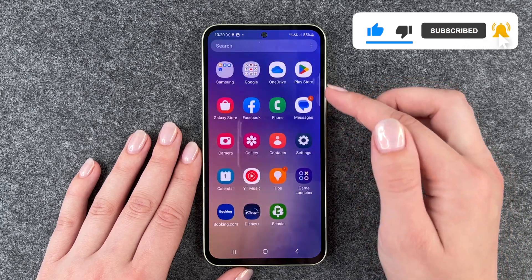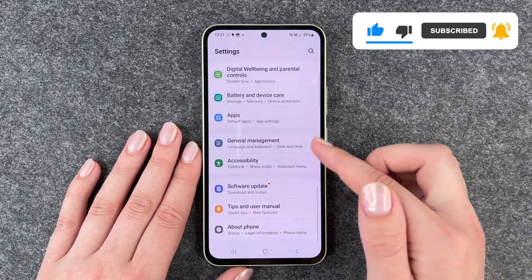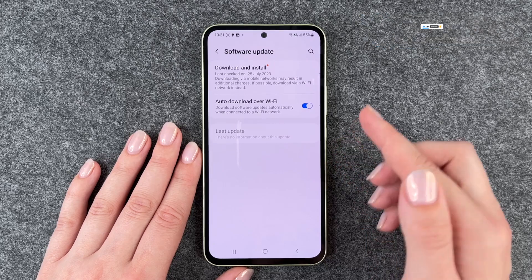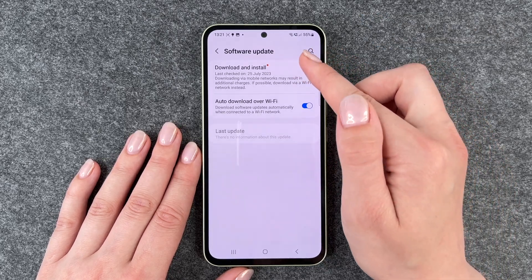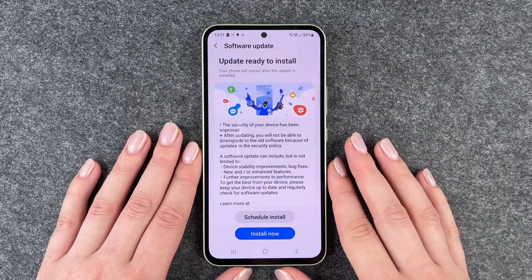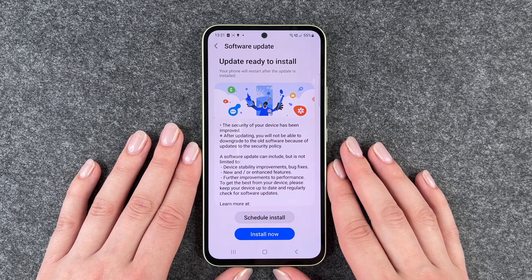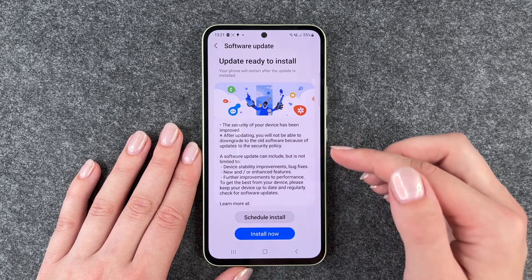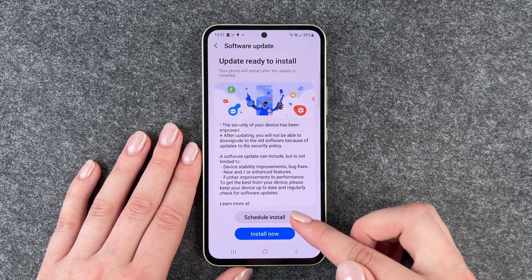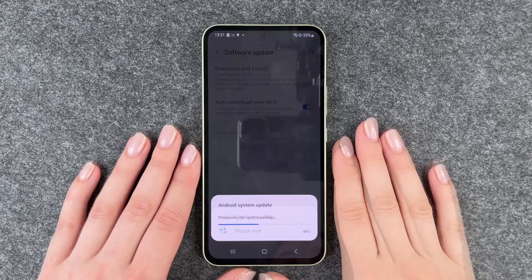For that you can go to your settings and then go all the way down to software update, then to download and install. We have an update that's ready to install, so we can now schedule the install or install now.